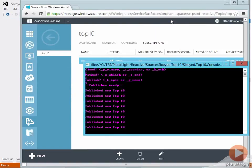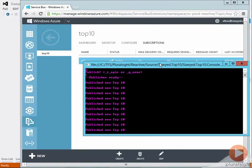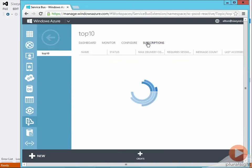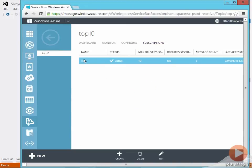I can kill the subscriber and keep sending messages and they'll be saved in the subscription. So S01 now has three messages queued and we can think of a subscription as a private queue for one consumer of the topic.